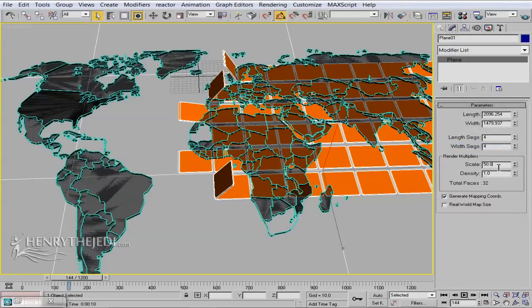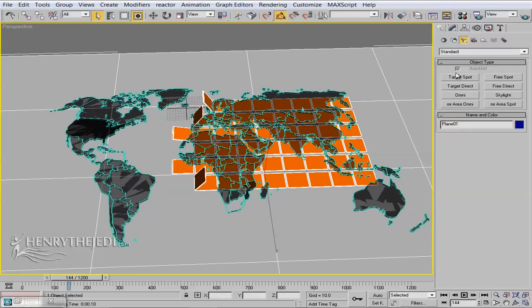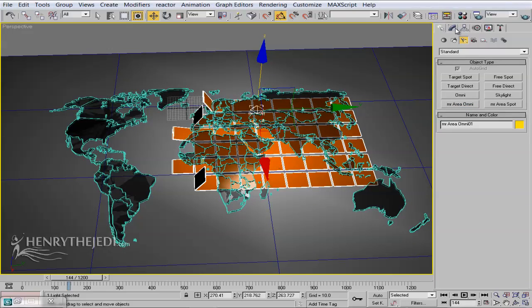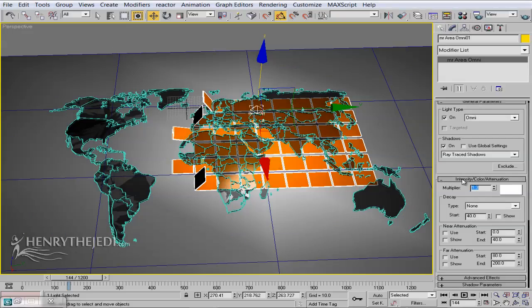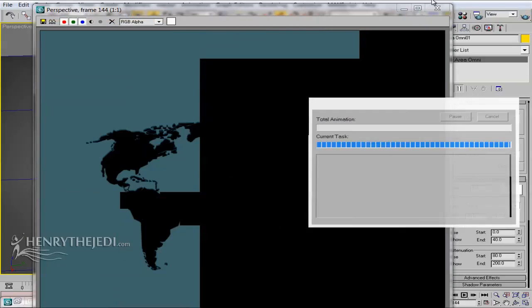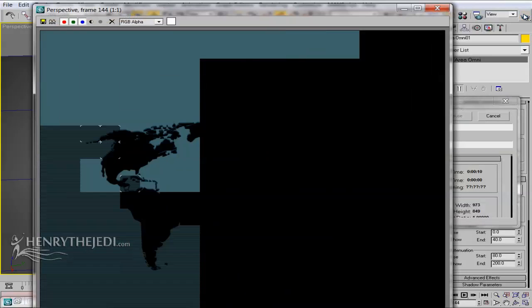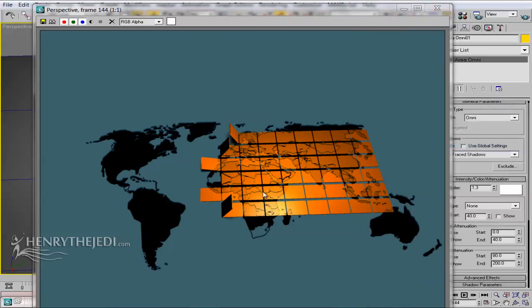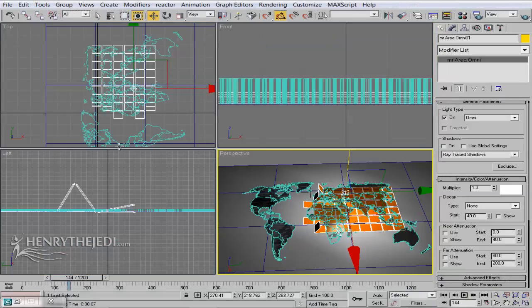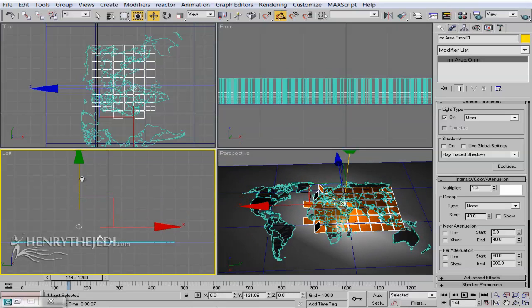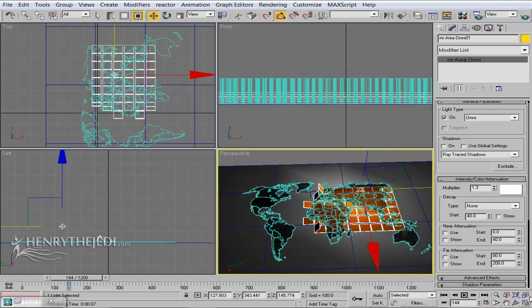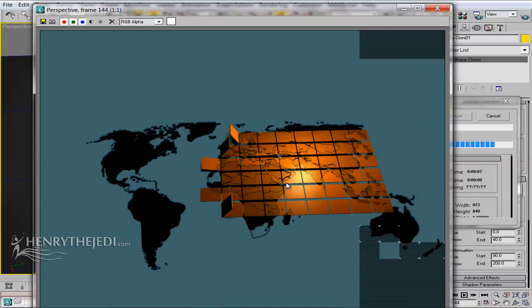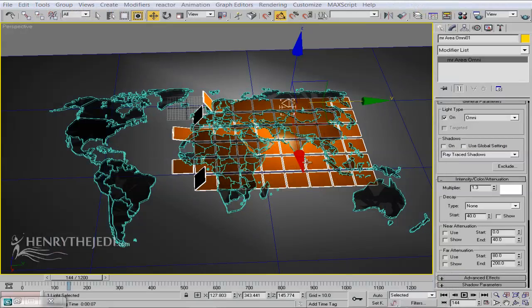If you want to focus on a particular continent, create a Mental Ray Omni light, move it above the continent, and increase the intensity to maybe 1.3. Before rendering, turn off shadows to reduce render time. The light's focus will fall on that area. Adjust by dropping the light closer or further as preferred — it's really as simple as that.